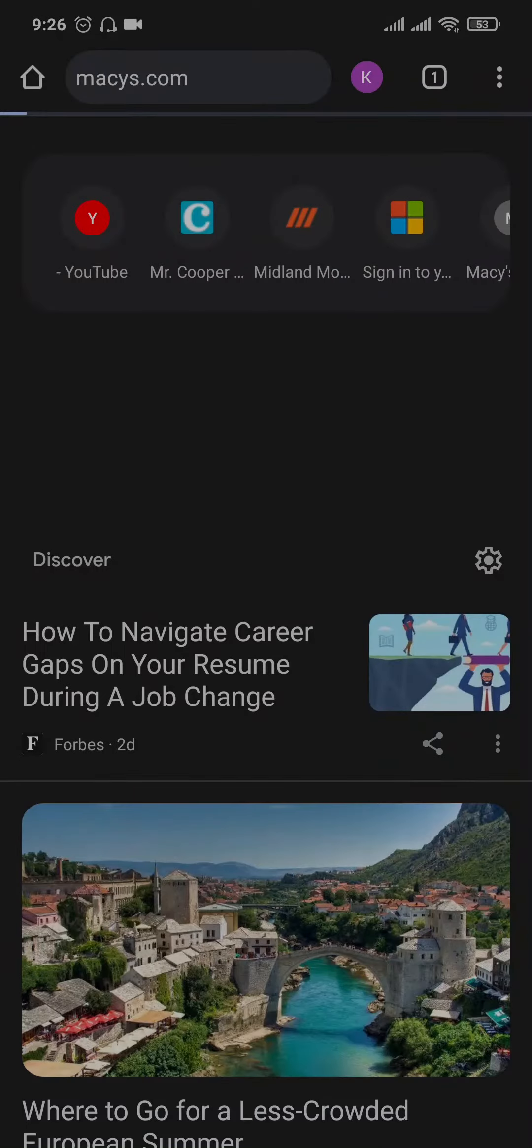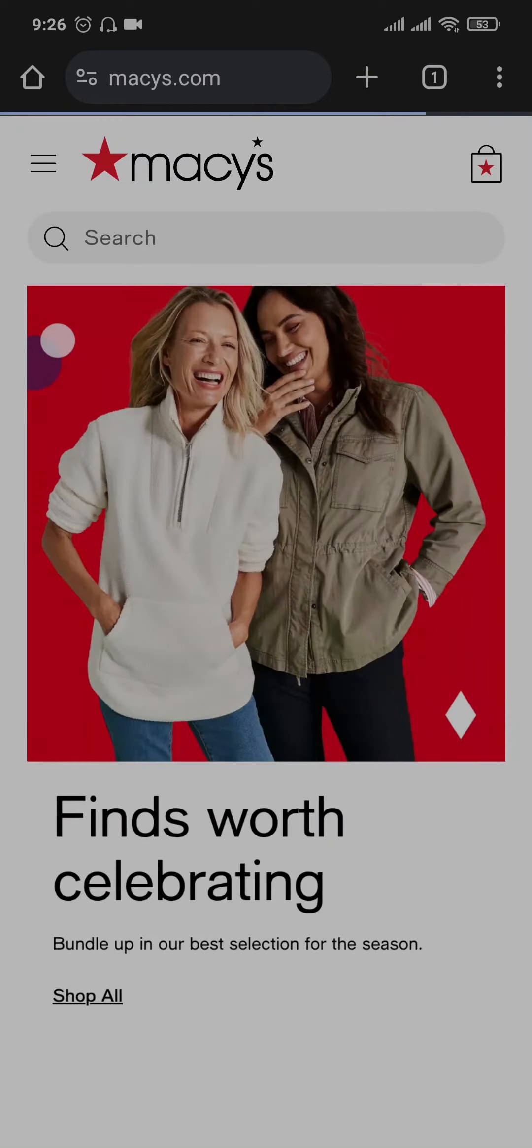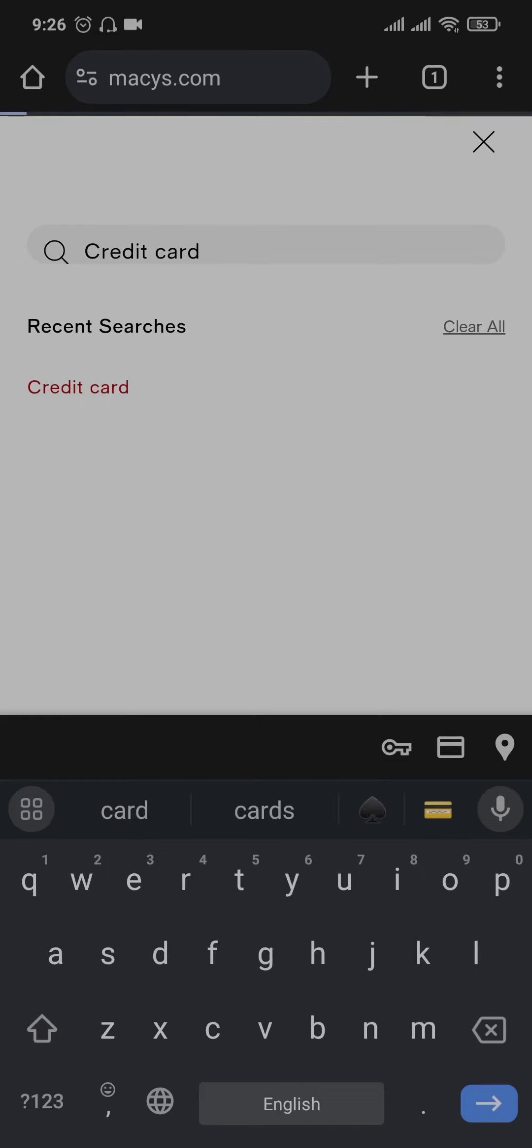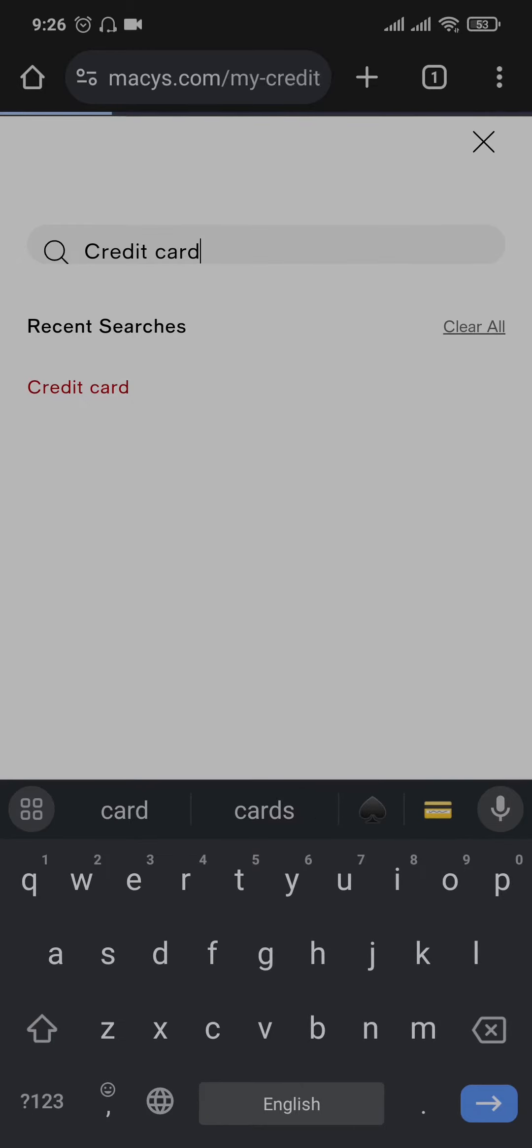Open up any web browser of your choice and search for macys.com on the search bar. Once you're inside of the website of Macy's, tap on this search bar and then search for credit card.